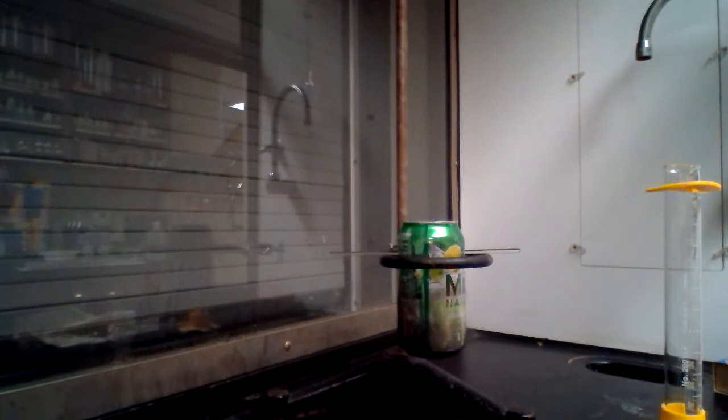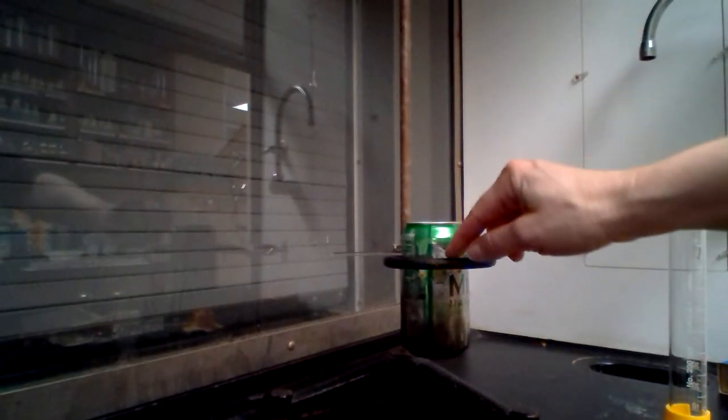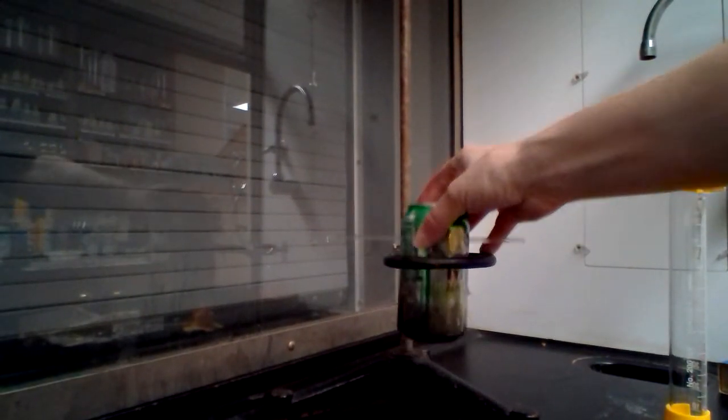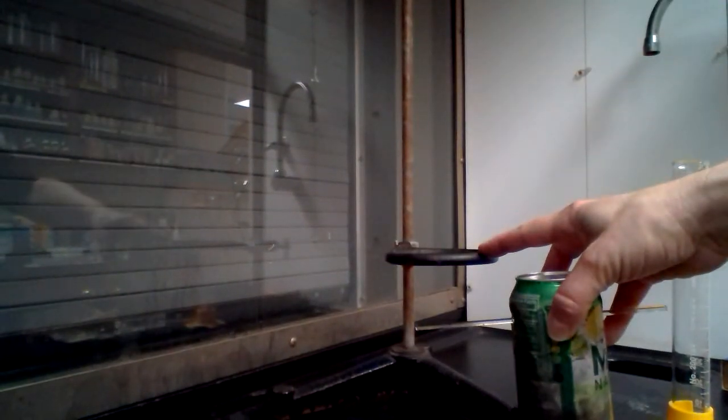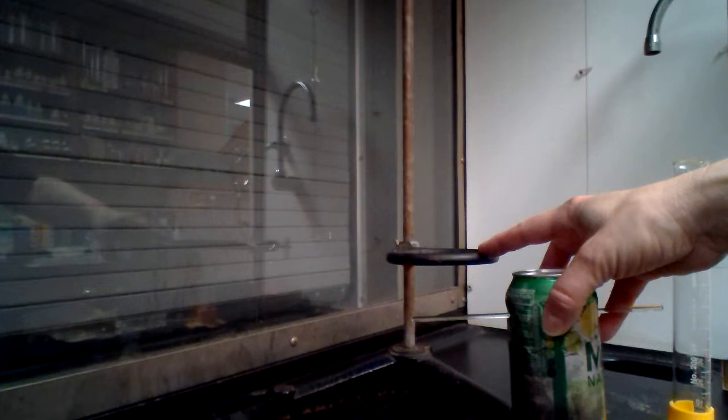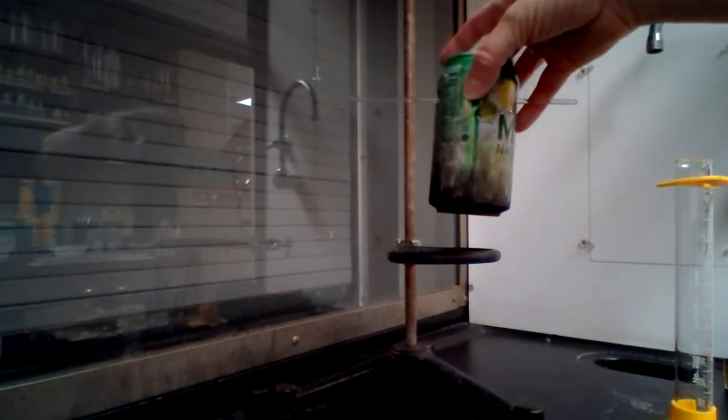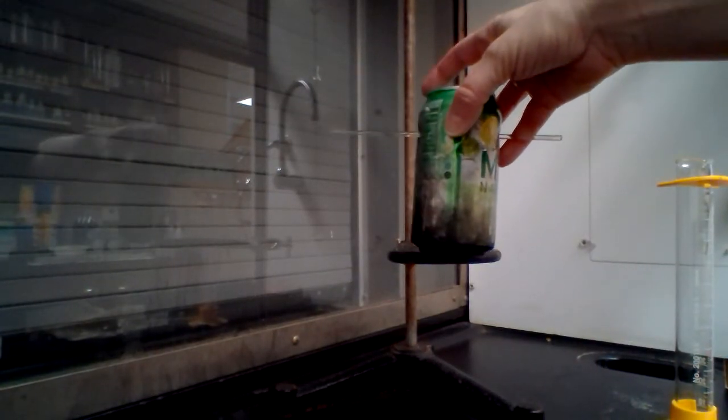And then along the ring stand we also have a ring clamp which will be used to suspend a pop can.